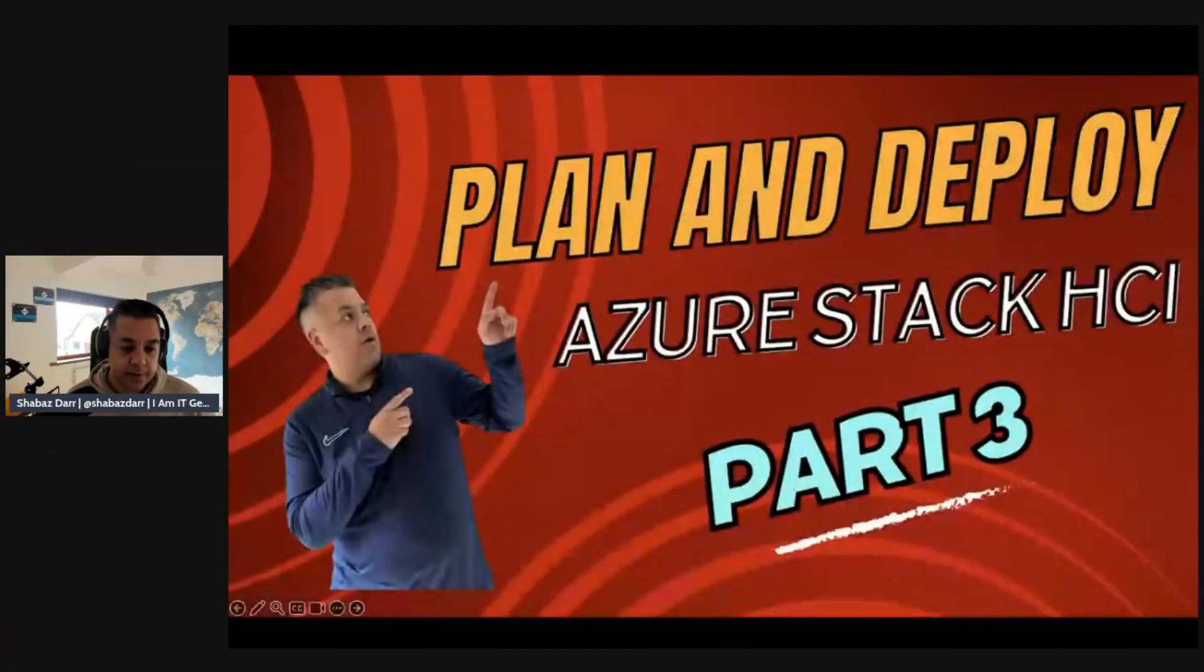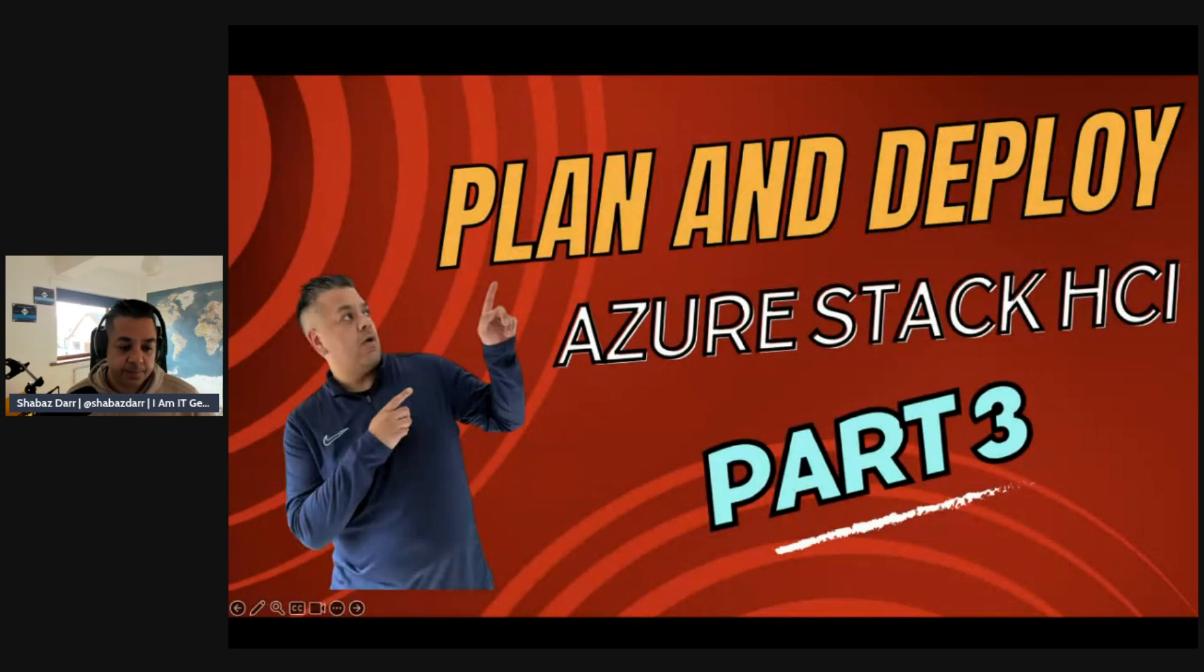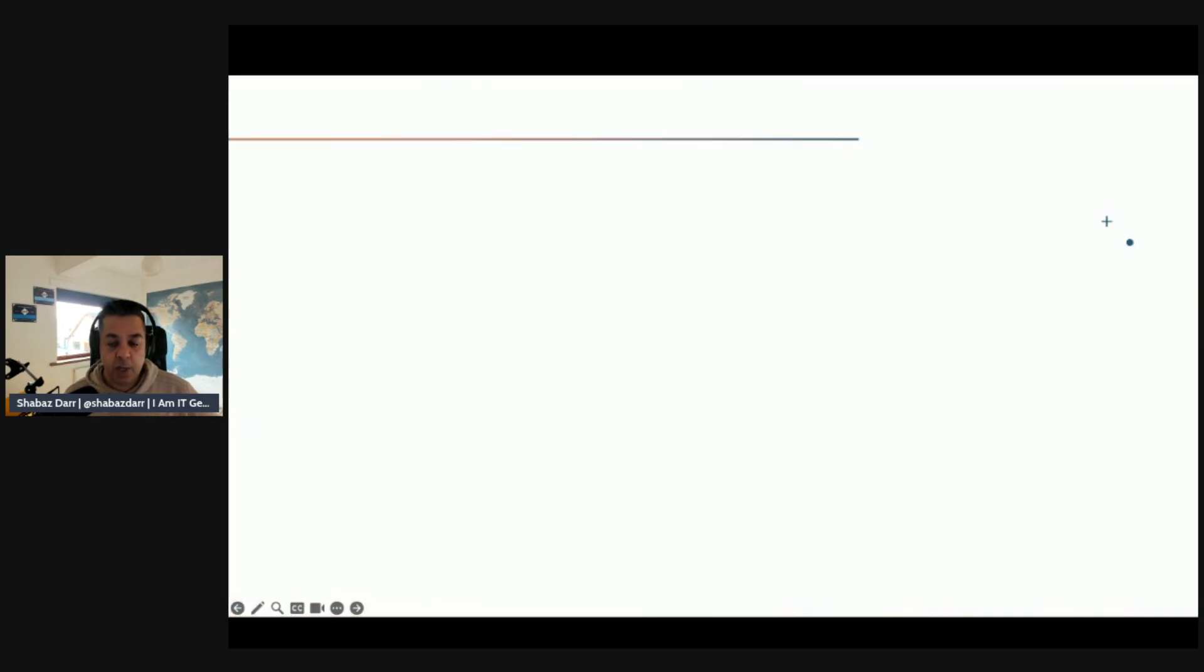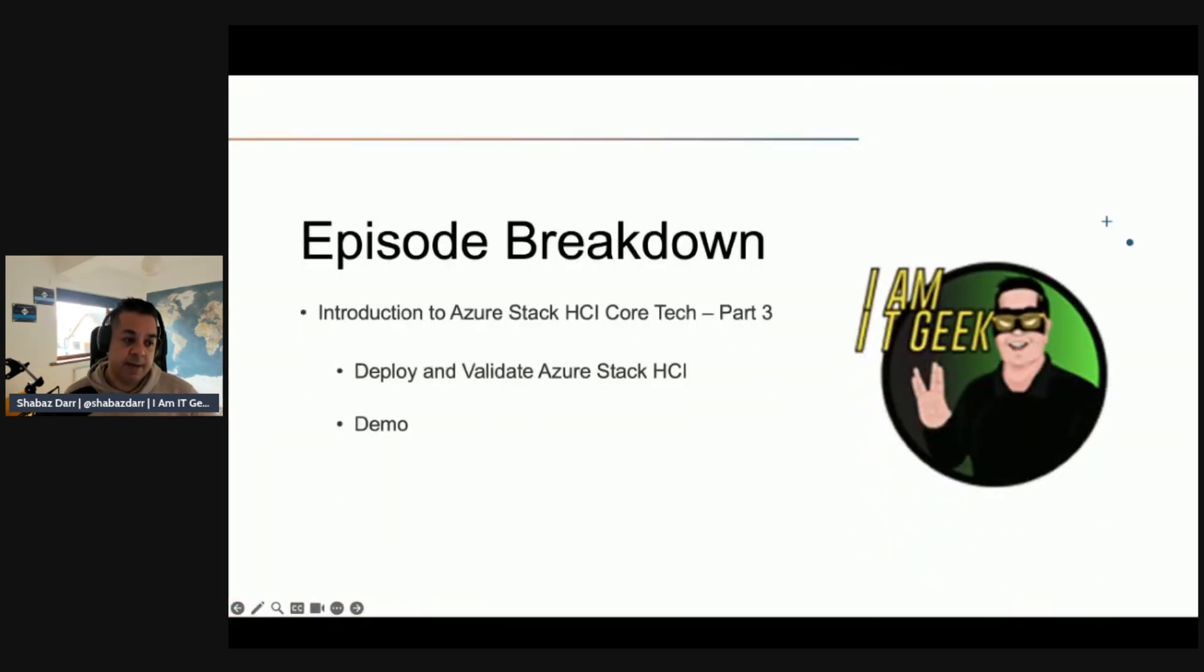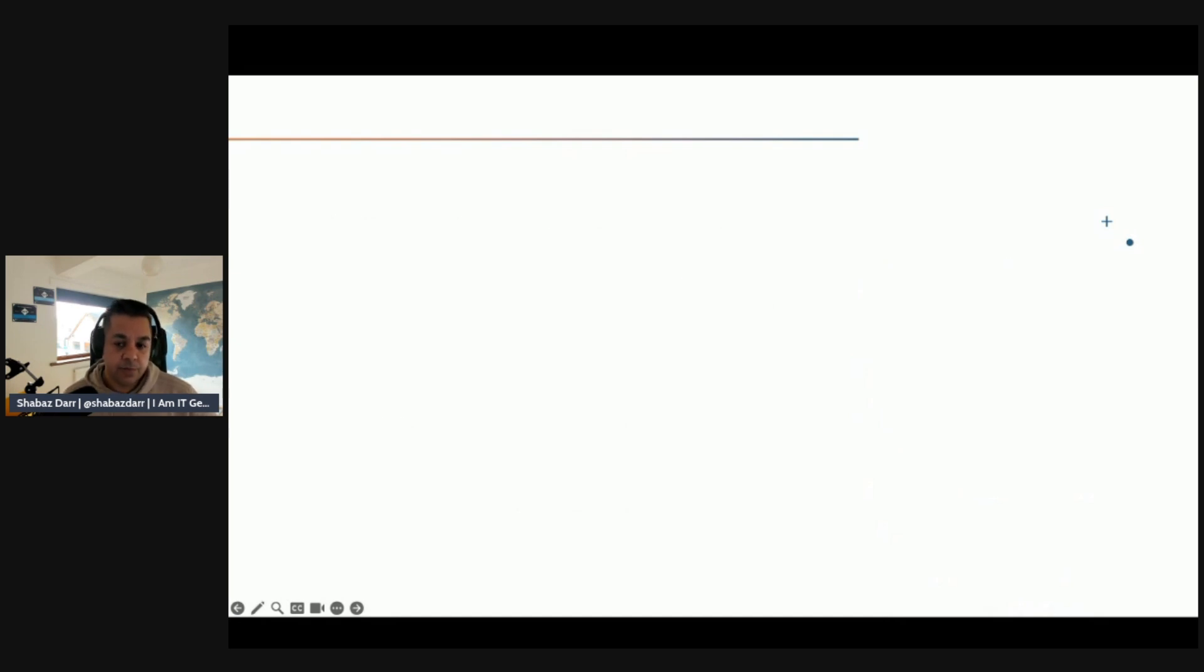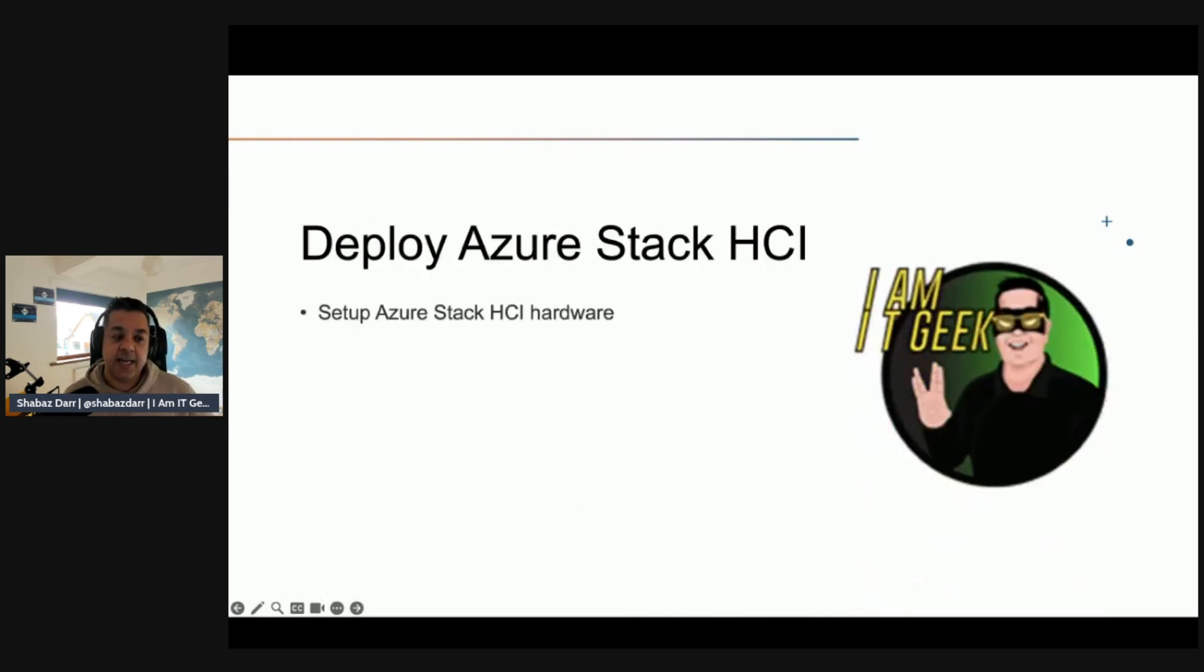Without further ado, let's get started with this episode. This is part three of the plan and deploy Azure Stack HCI. Same format as normal, we're going to have some theory first and we'll do a demo. Today's topic is going to be around deploying and validating Azure Stack HCI.